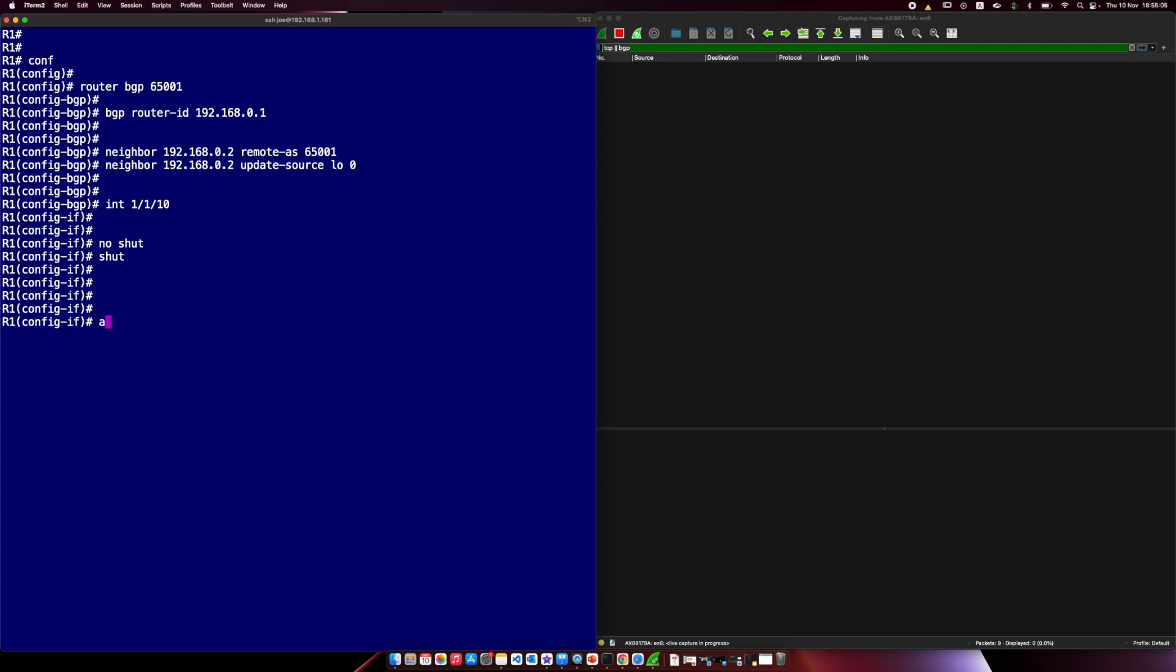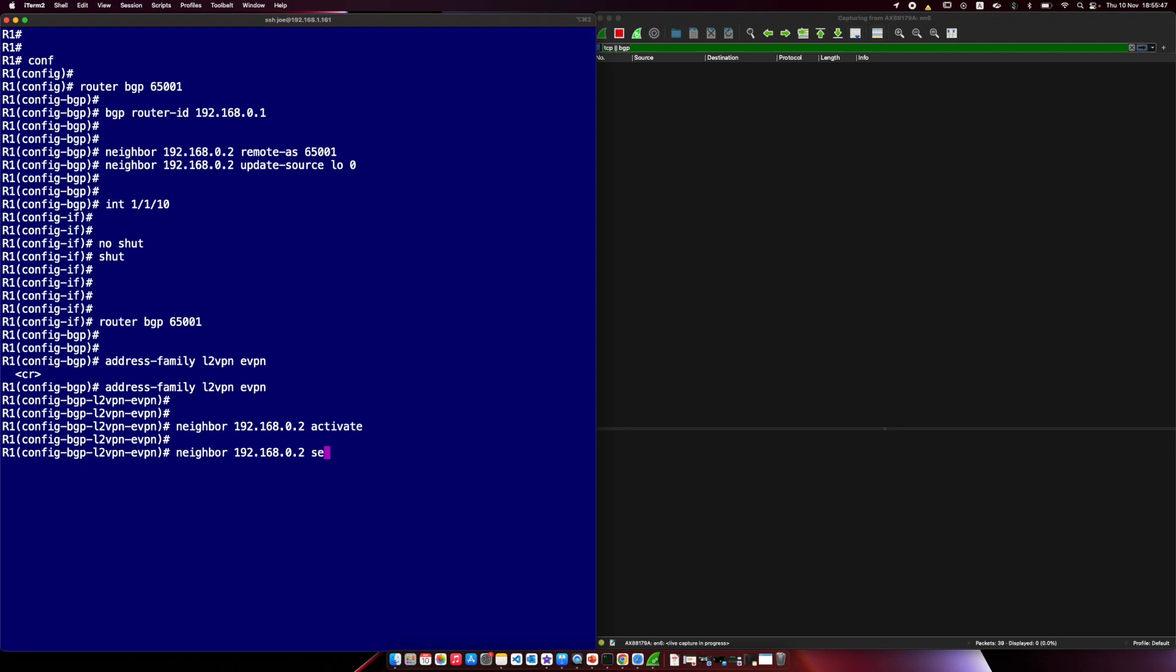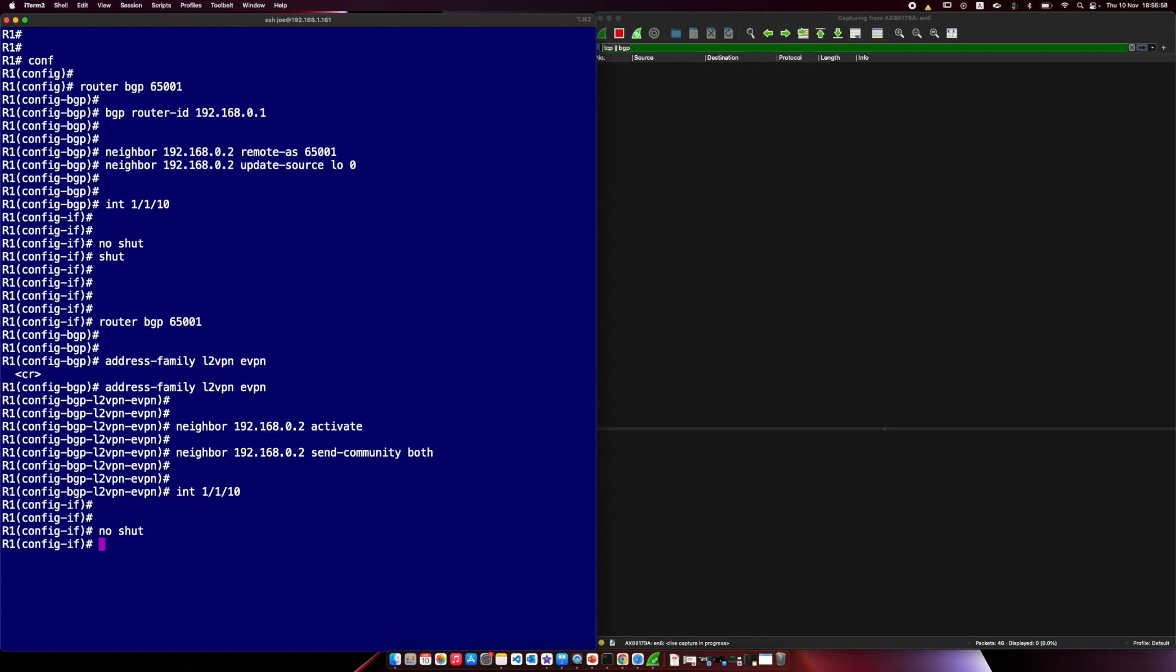So what we'll do, we'll shut that, restart this. And I'll carry on with the address family. One of the things I wanted to show is without any address families, you can't form a BGP adjacency. That will not become established. What we need to do is configure our address family. Let's go to BGP and our address family. And of course, it is L2VPN EVPN. And we know why that is now, hopefully. So we will turn this on for our neighbor 192.168.0.2, activate, and we need to send community both.